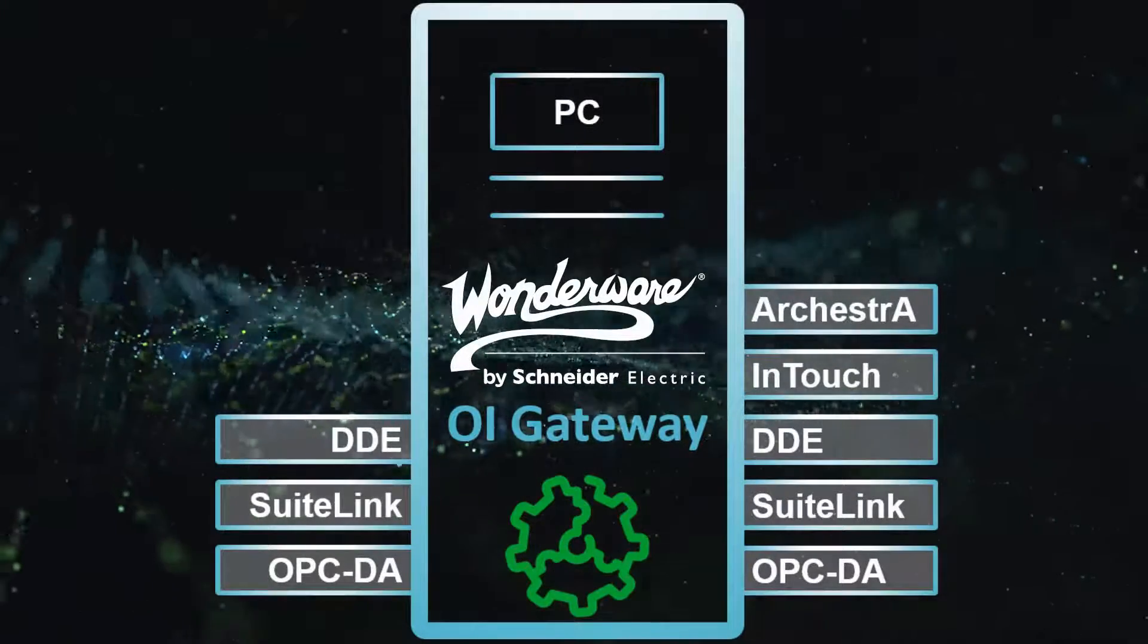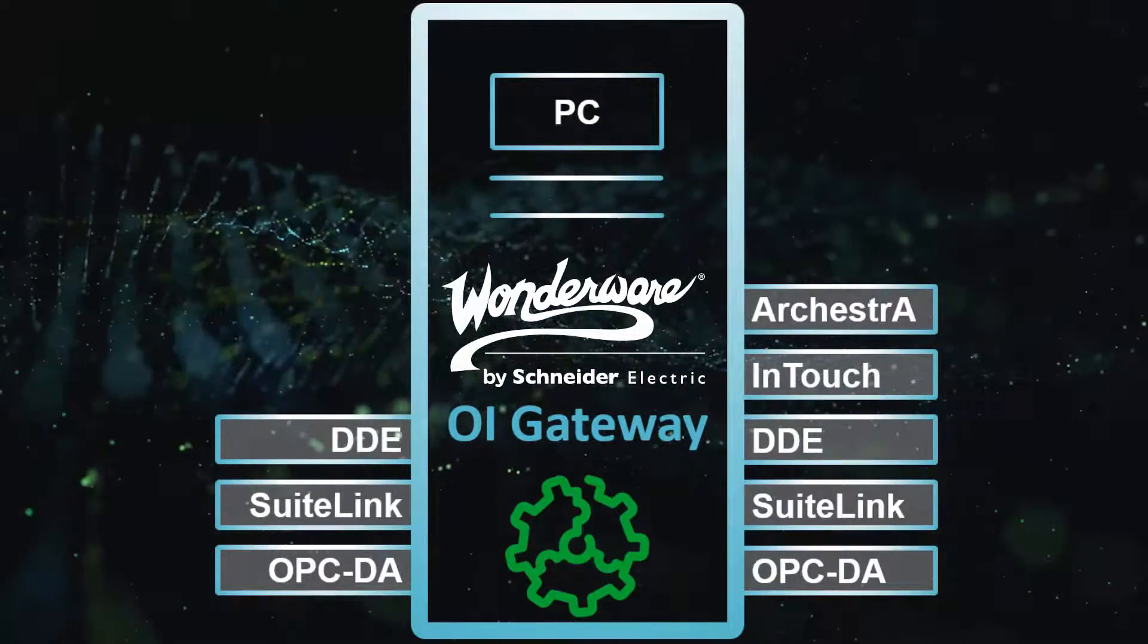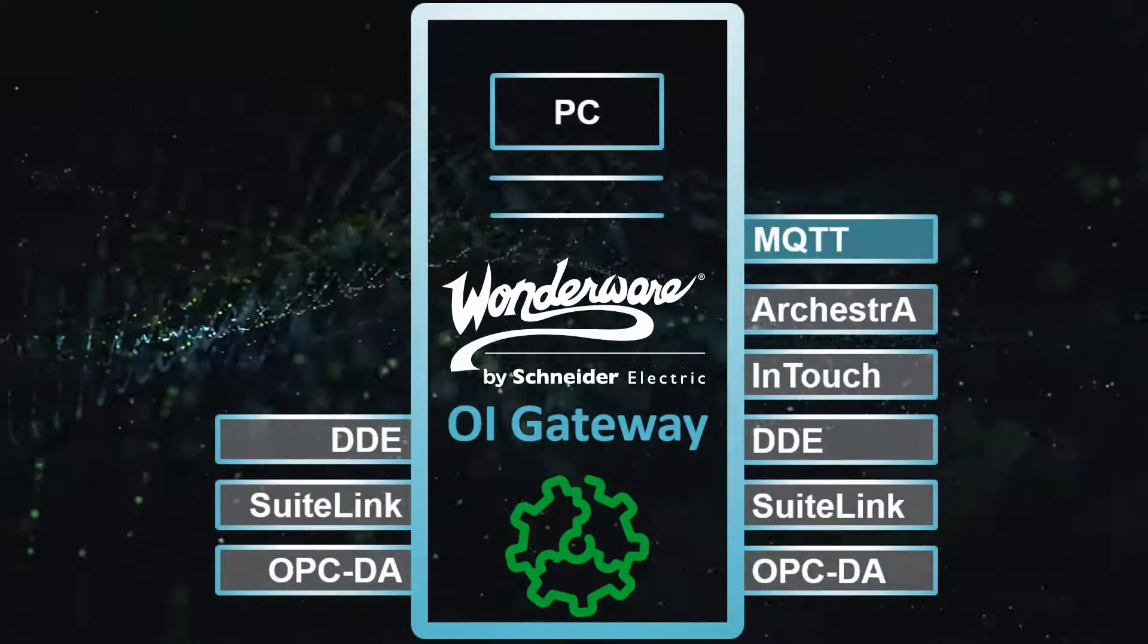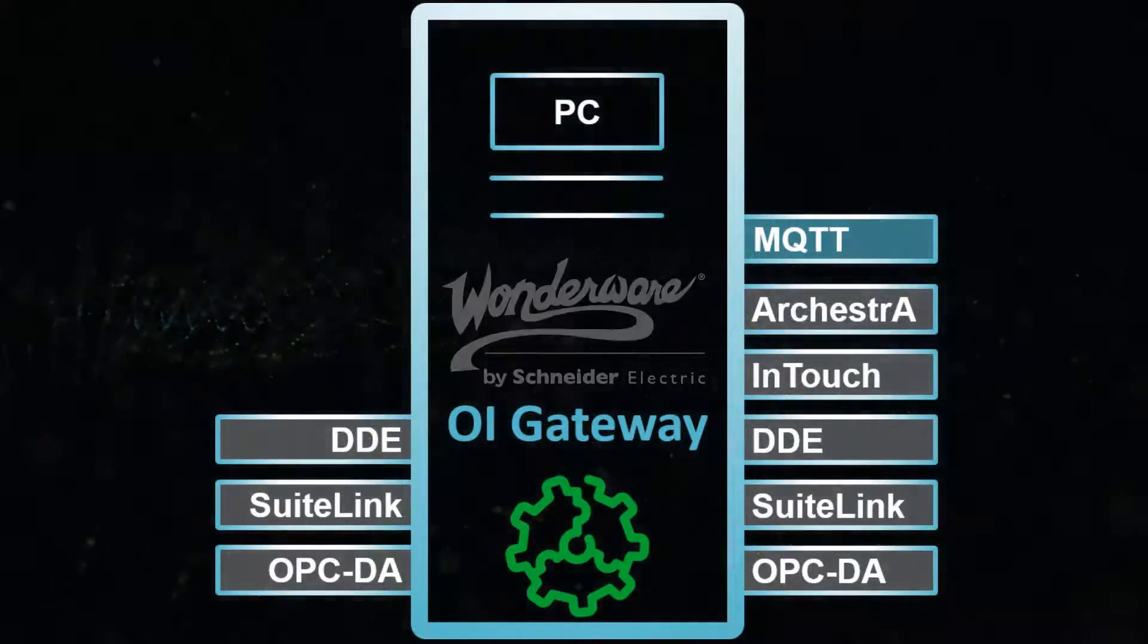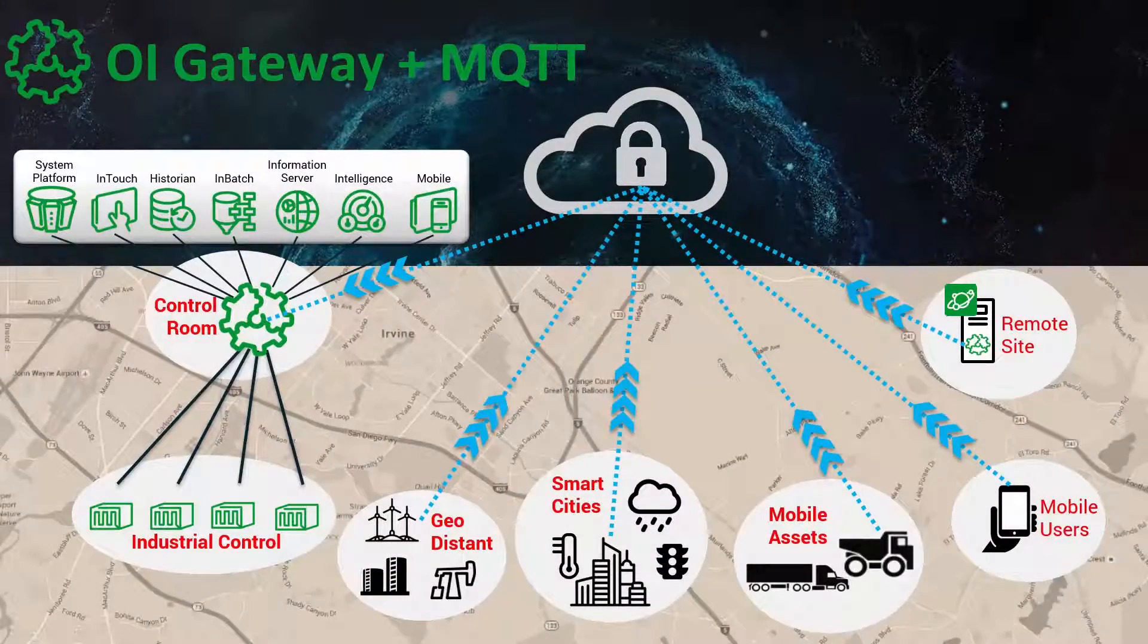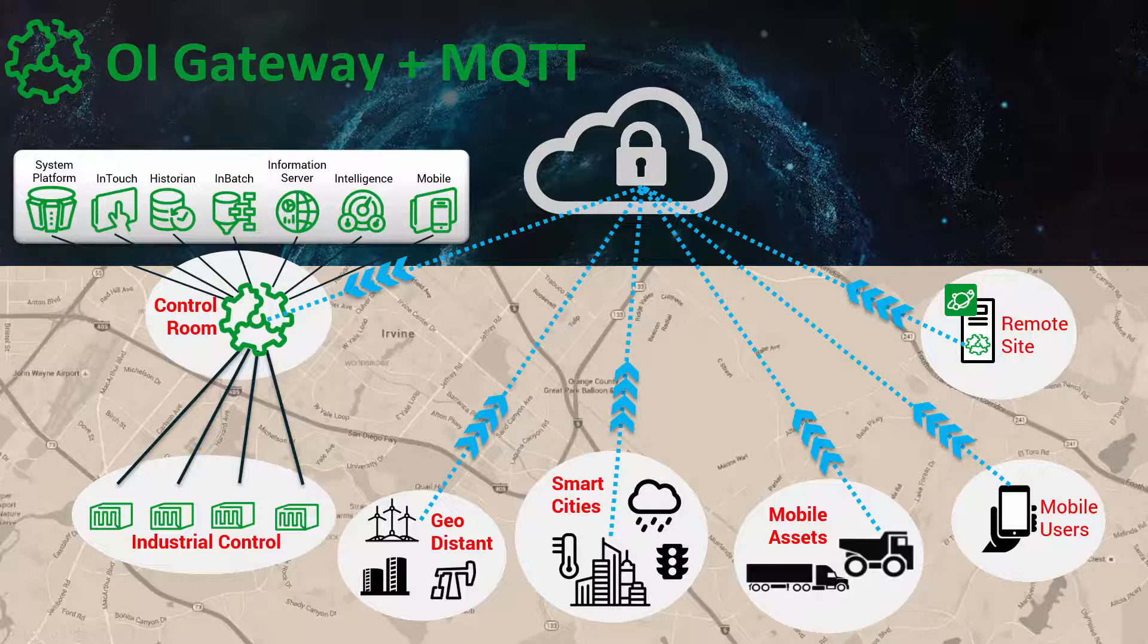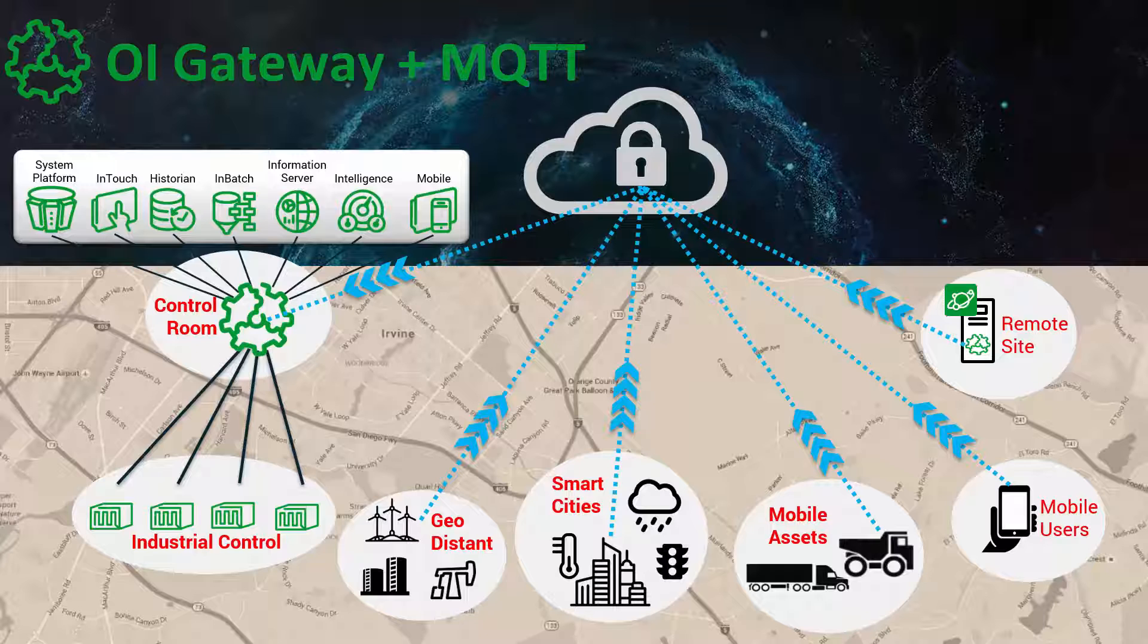In this video, we focus our attention on OI Gateway, MQTT, and publishing information to an MQTT broker. In other videos that you've seen, we have focused the attention on actually subscribing to information that has been published from IoT devices to an MQTT broker.